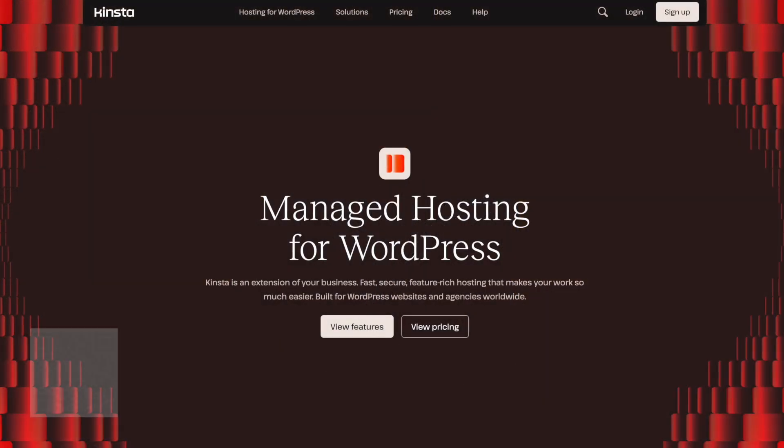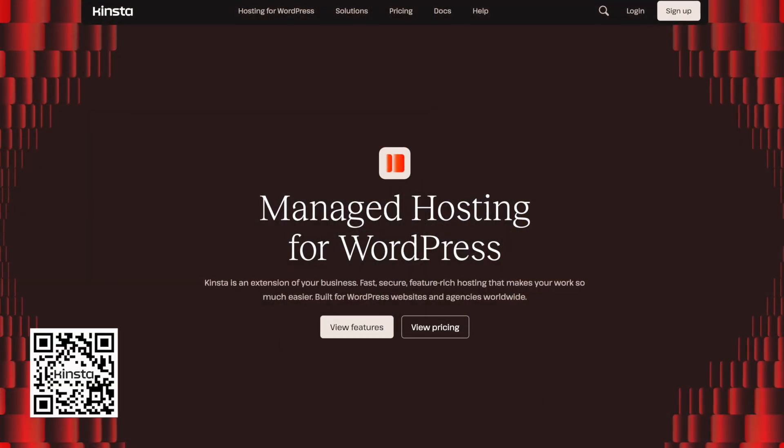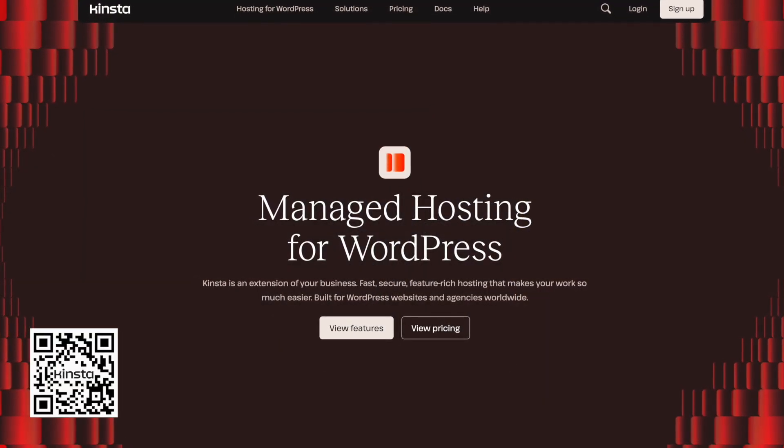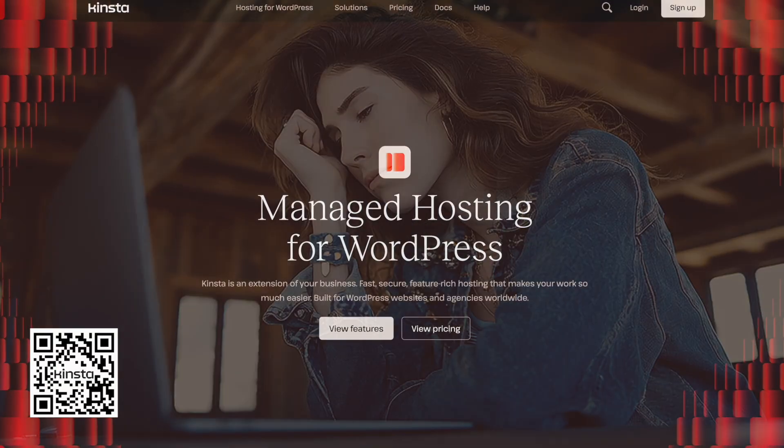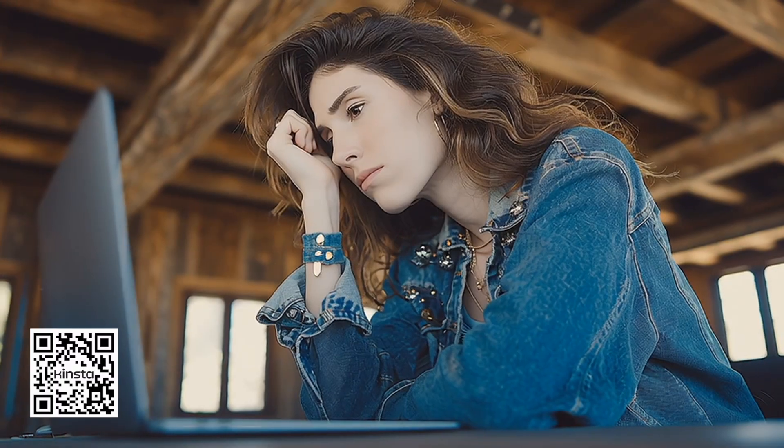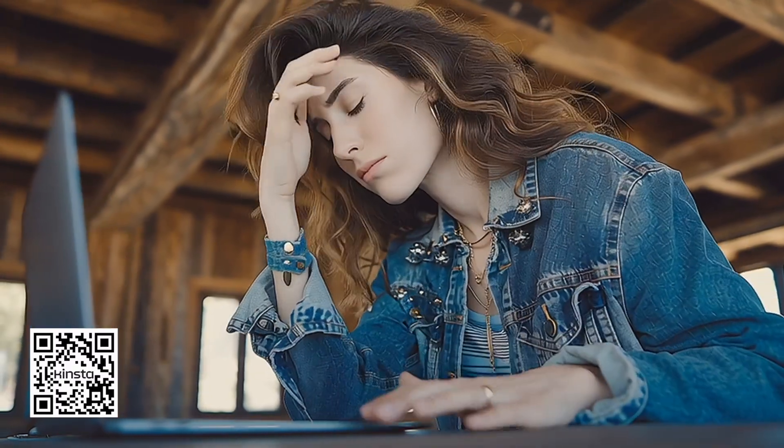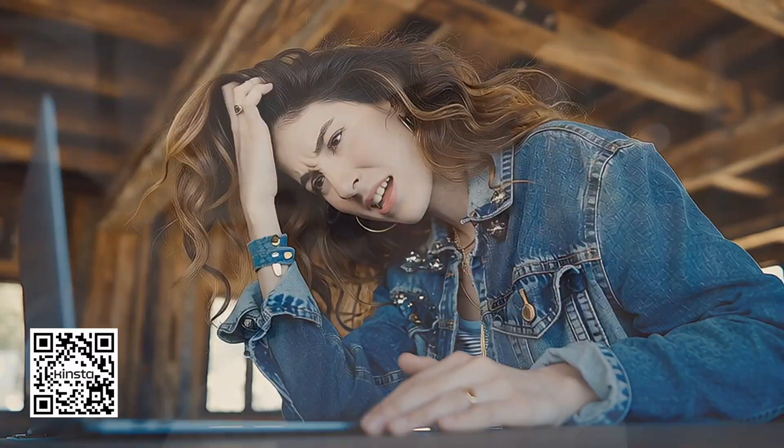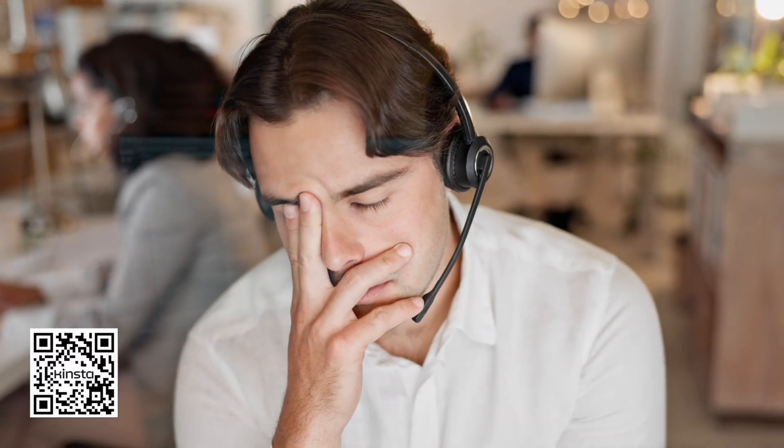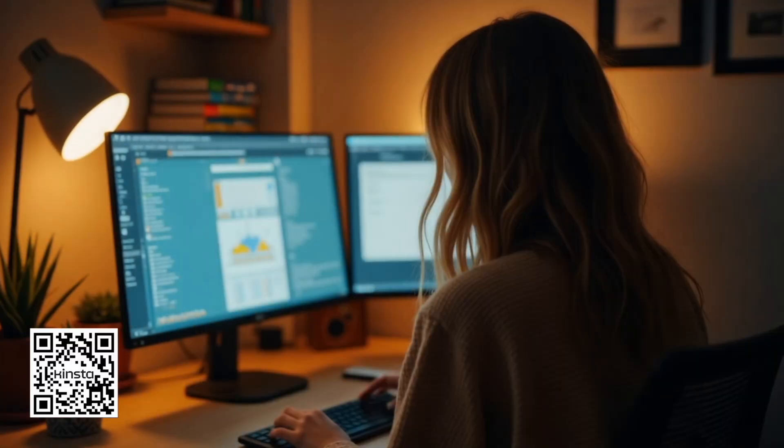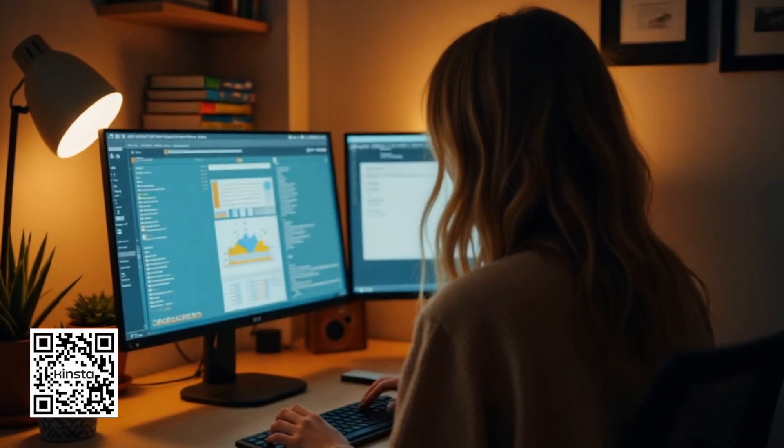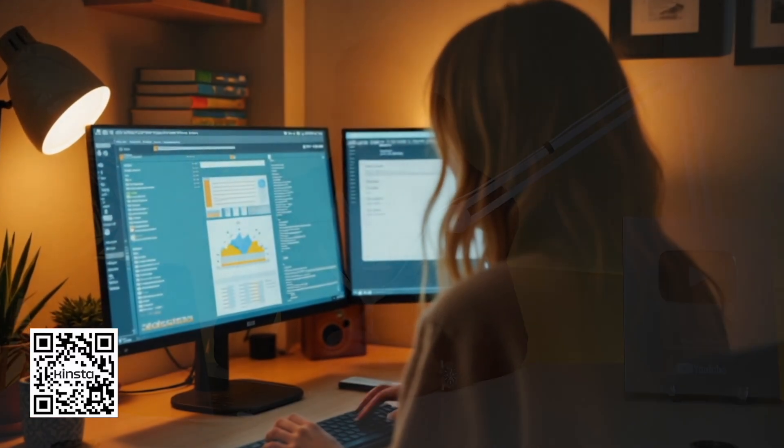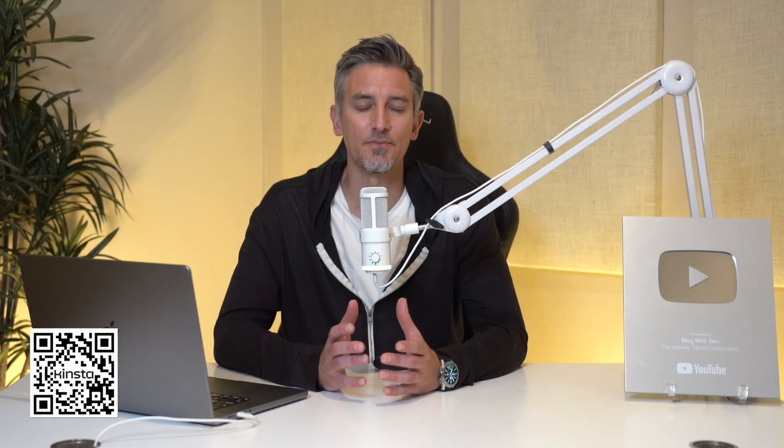And that's where Kinsta's managed WordPress hosting comes into play. Are you tired of slow WordPress hosting that crashes at the worst possible time or support teams that disappear when you need them most? If you're running a blog, a business website, or an online store, your hosting isn't something to gamble with.